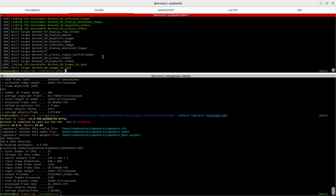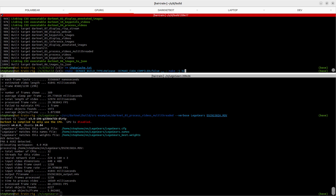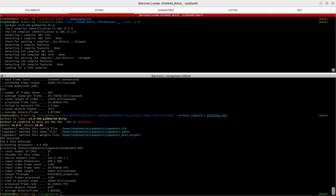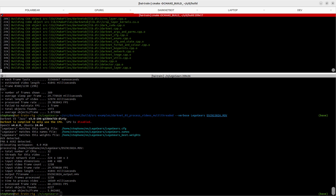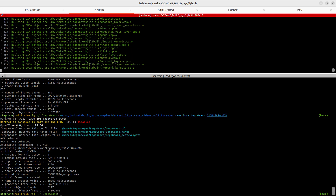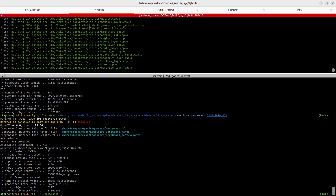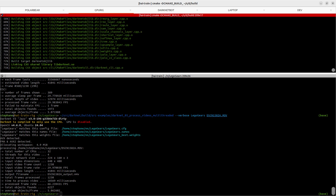Now I'm going to rebuild Darknet to make sure that we're running on GPU, and then run the same command to process the exact same video file with the same number of threads. But detection is going to be happening on the GPU instead of the CPU, and we're going to see how much of a difference that makes.